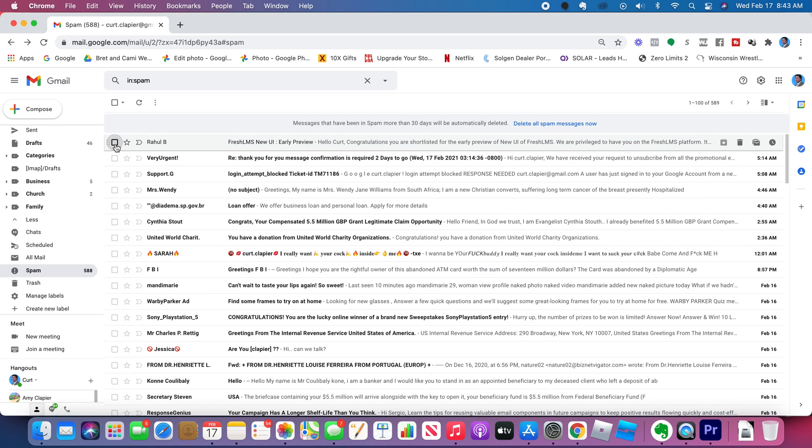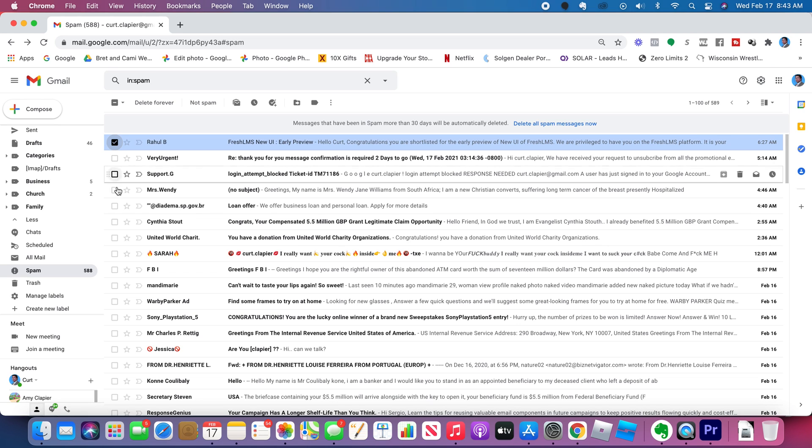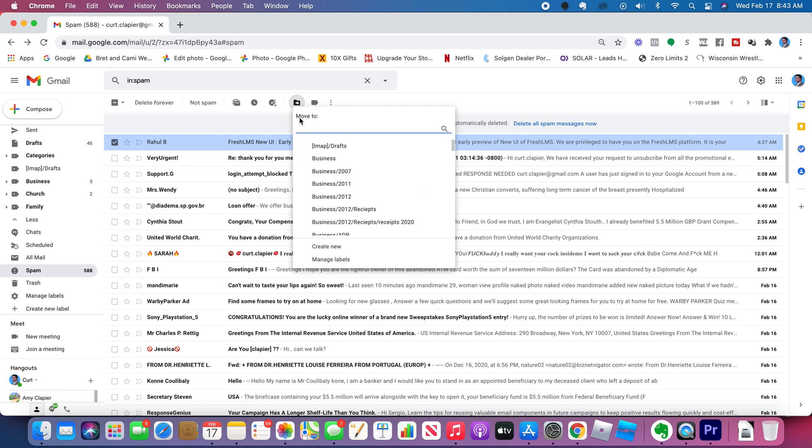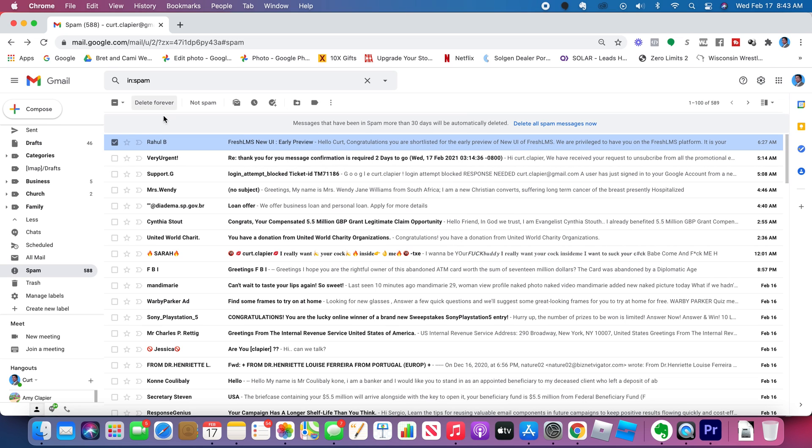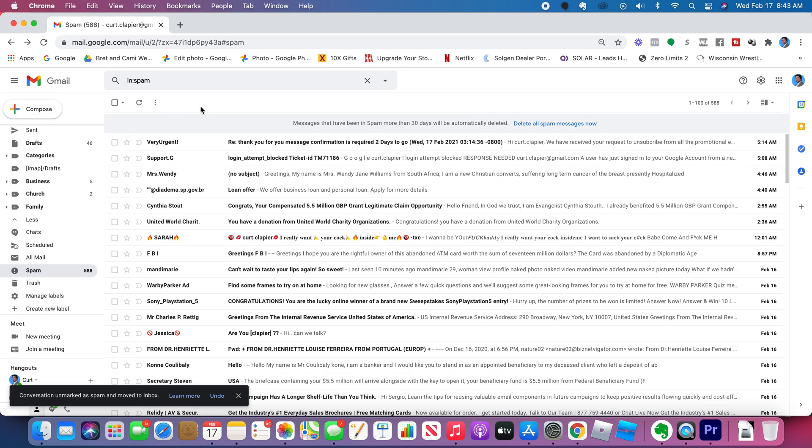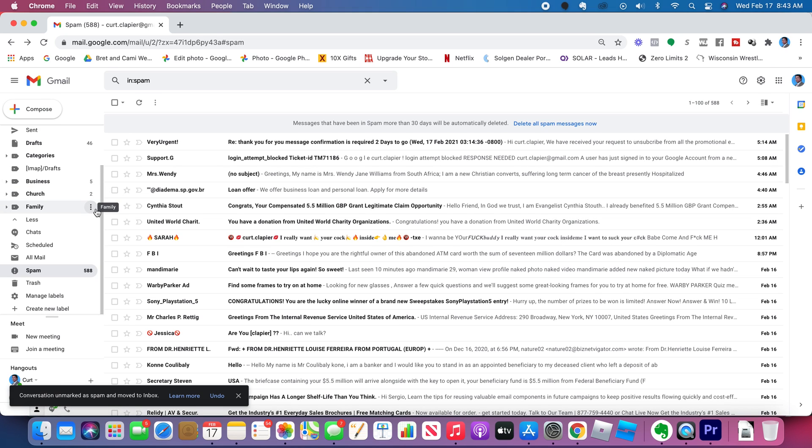So another way to recover emails from your spam that you may want is like this one, for example. I can checkbox it. I can do this with multiple as well. I can mark it as not spam, or I could move it to a label or a folder, just like anything else. Not spam. All right, now when I get emails from that person, they'll show up in here.